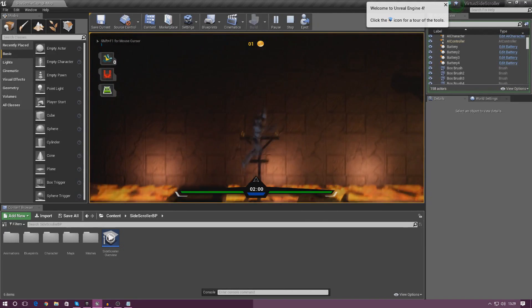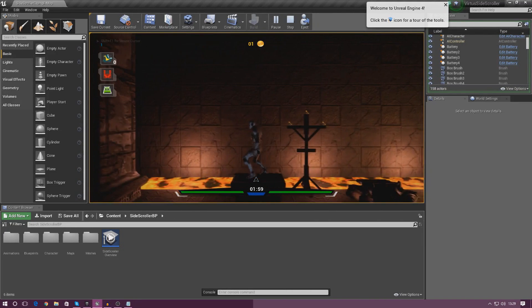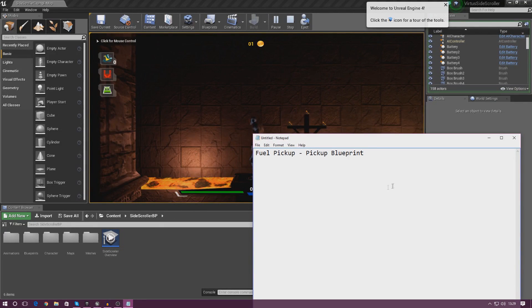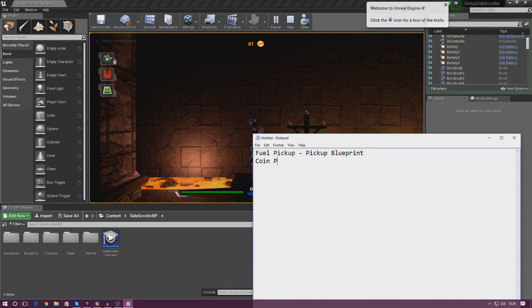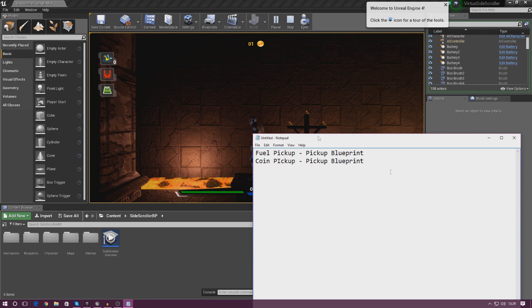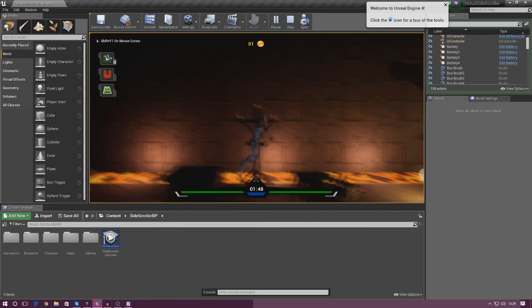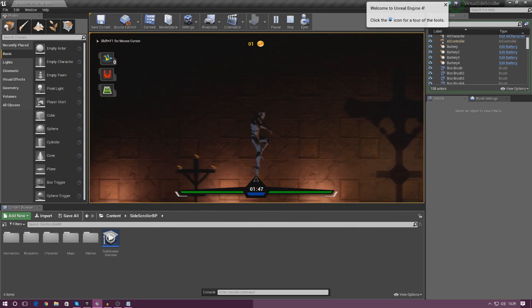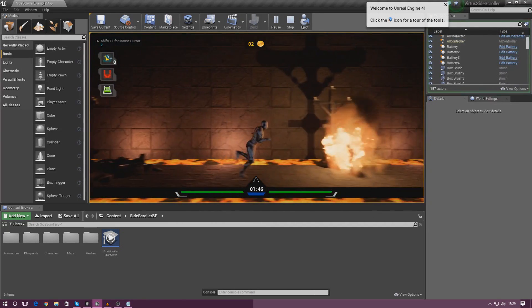We've also got one for the coin pickup as well, so I'm going to put that in there — 'coin pickup' — and that's going to be in the pickup blueprint for that as well.